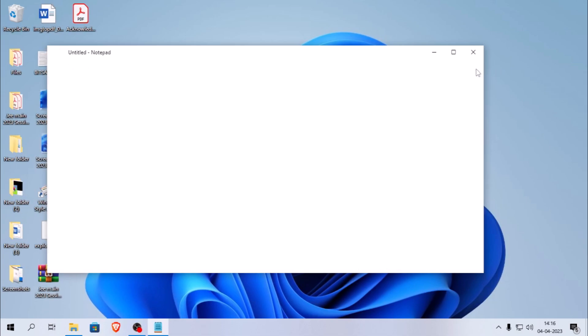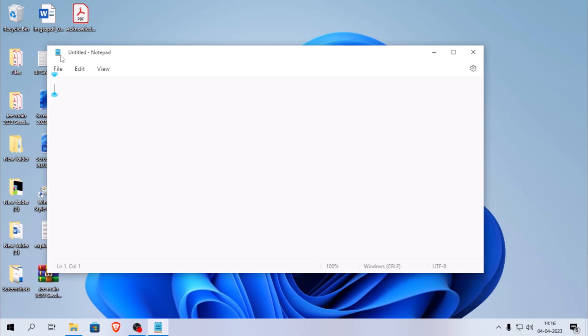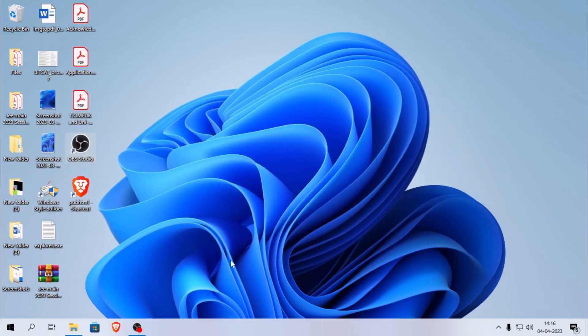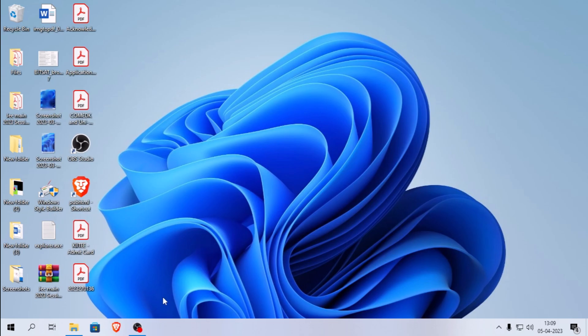So, there you have it. With my tutorial, you can easily install Windows 11 Notepad on your Windows 10 device. This is a great way to explore new apps and features that are not available on Windows 10 yet. I hope you found this tutorial helpful. If you did, please hit the like button, subscribe to our channel, and leave a comment below if you have any questions or suggestions for future videos. Thanks for watching, and I'll see you in the next one. Bye.